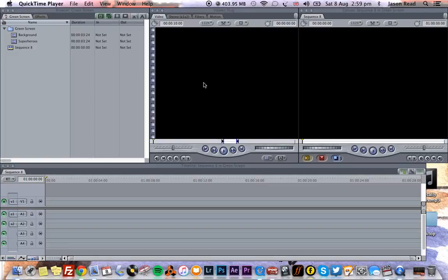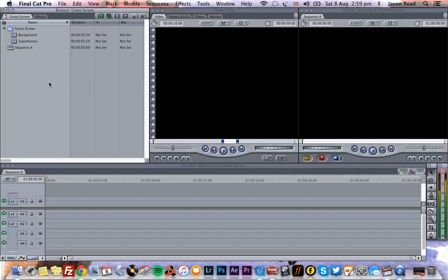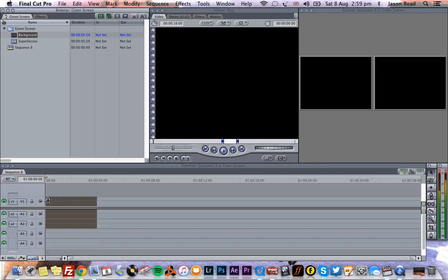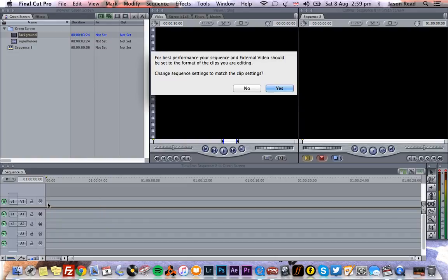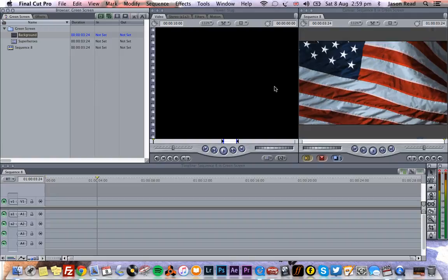Greetings Earthlings, and here's a quick tutorial on how to do green screen in Final Cut Pro 7. Old school. Now let's take a clip. We've got a background clip here. Drop it onto our new sequence. There it is.